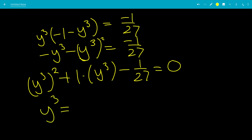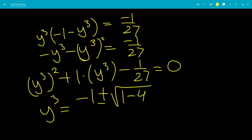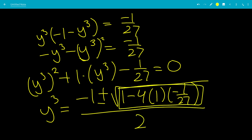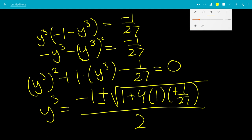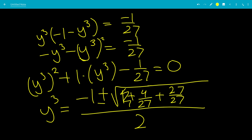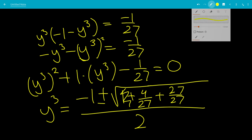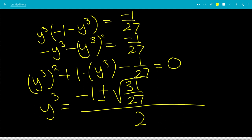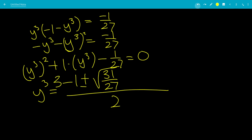Now we use the quadratic formula in terms of y cubed. So y cubed equals negative b, which is negative 1, plus or minus the square root of b squared minus 4ac, where b squared is 1, and c is negative 1 over 27, all over 2. In the discriminant, negative 4 times negative 1 over 27 gives positive 4 over 27. Writing 1 as 27 over 27, adding gives 31 over 27. So we get plus or minus the square root of 31 over 27. With cube roots, we take both real branches.